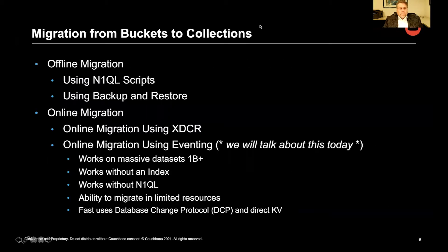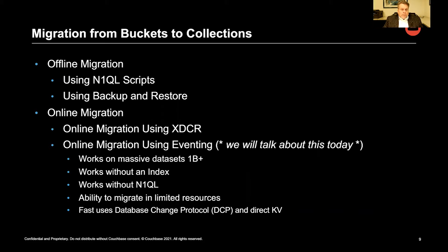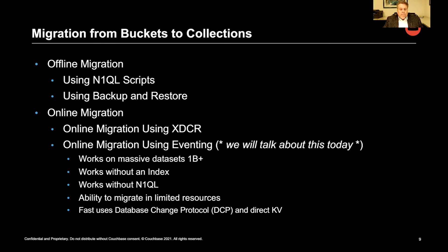So when we migrate from buckets to collections, we can do it several ways. We can do offline migrations using nickel scripts or backup and restore. We can do online migrations using XDCR or eventing. We're going to talk about the eventing techniques today.